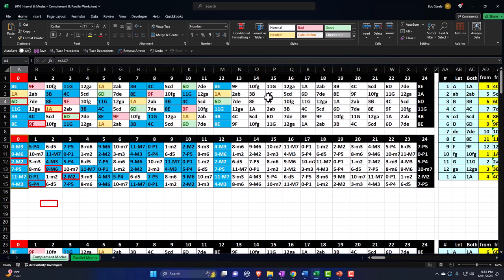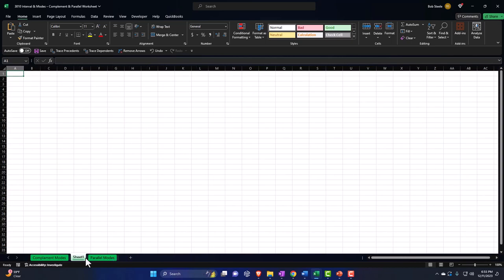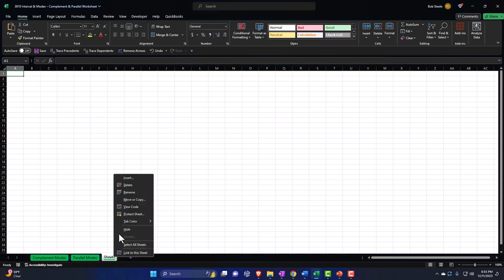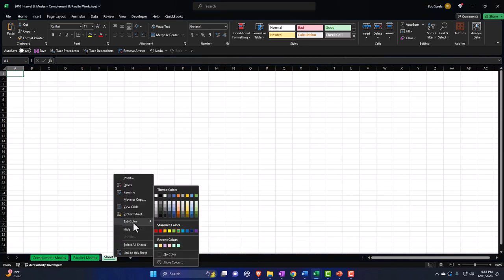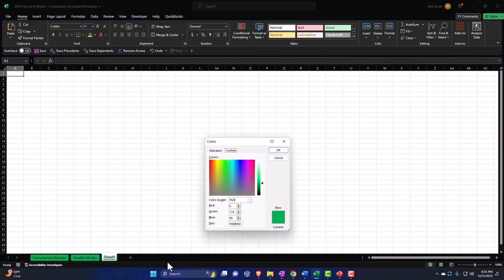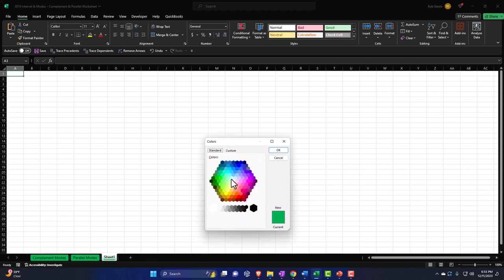We're going to start by listing out the musical alphabet, and then use that to construct our fretboard. I'm going to make a new blank tab, pull it to the right, and color it blue — the standard color.